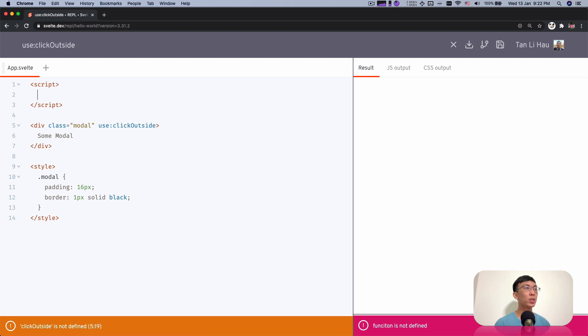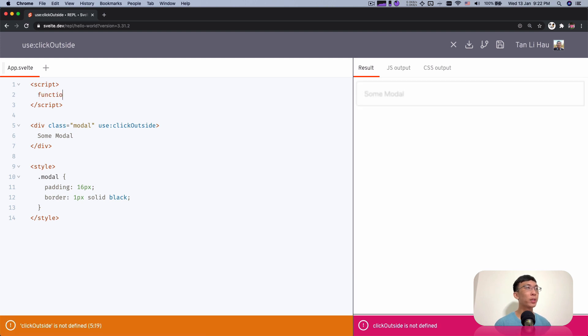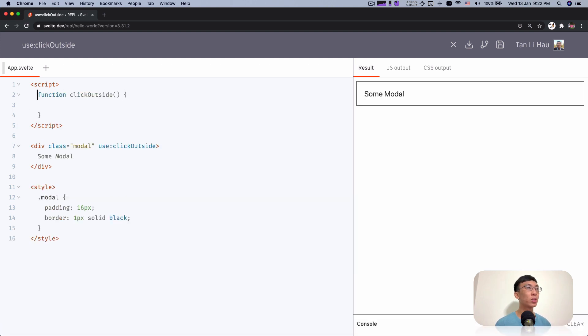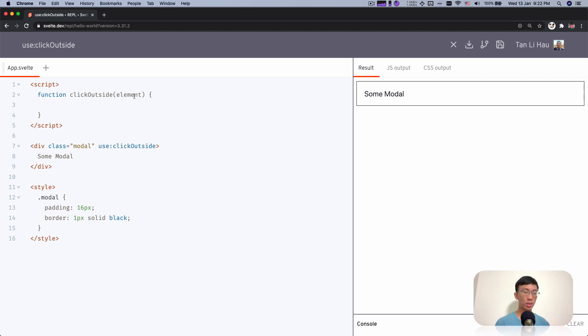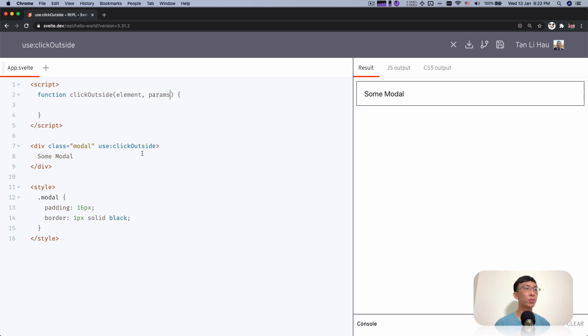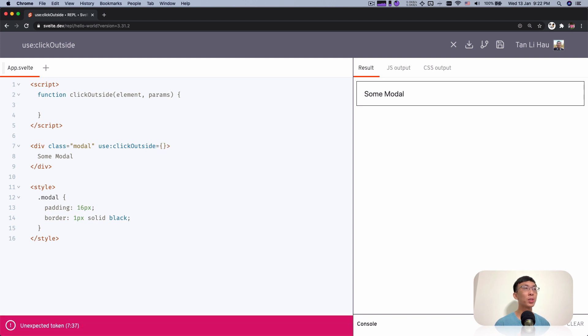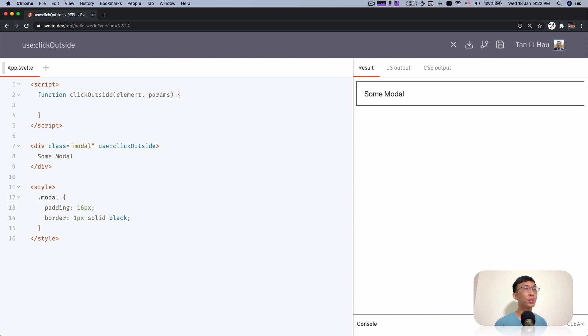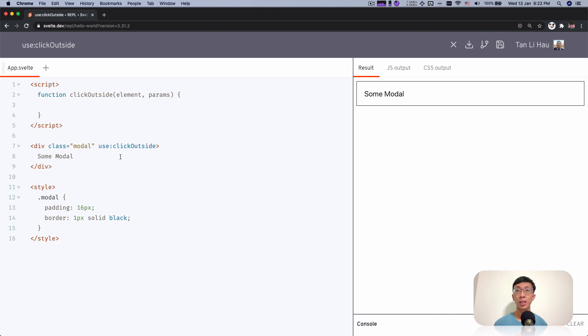An action is nothing but a function that takes in two parameters. One is the element, which is the element that we call the action with, as well as some parameters. If we pass in some parameters over here, this will be available as the params. Usually before we start anything, we probably want to decide or design how the action will behave.